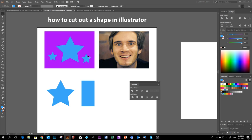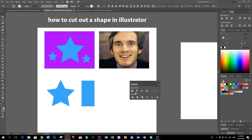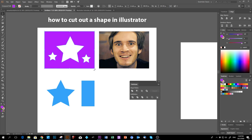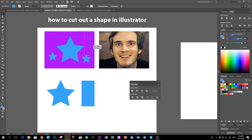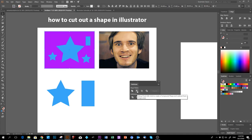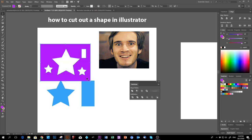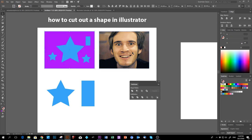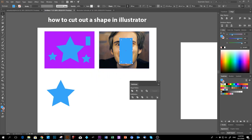You can actually do multiple shapes at once. Put them all on — one, two, three, even a rectangle — select all, make sure everything is on top, then click Minus Front and it cuts them all out at once.